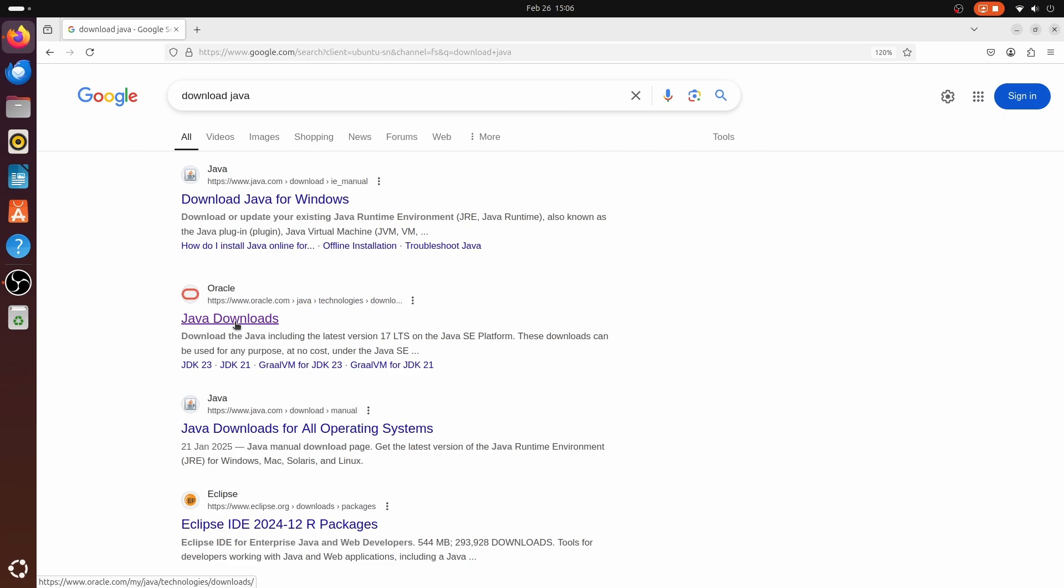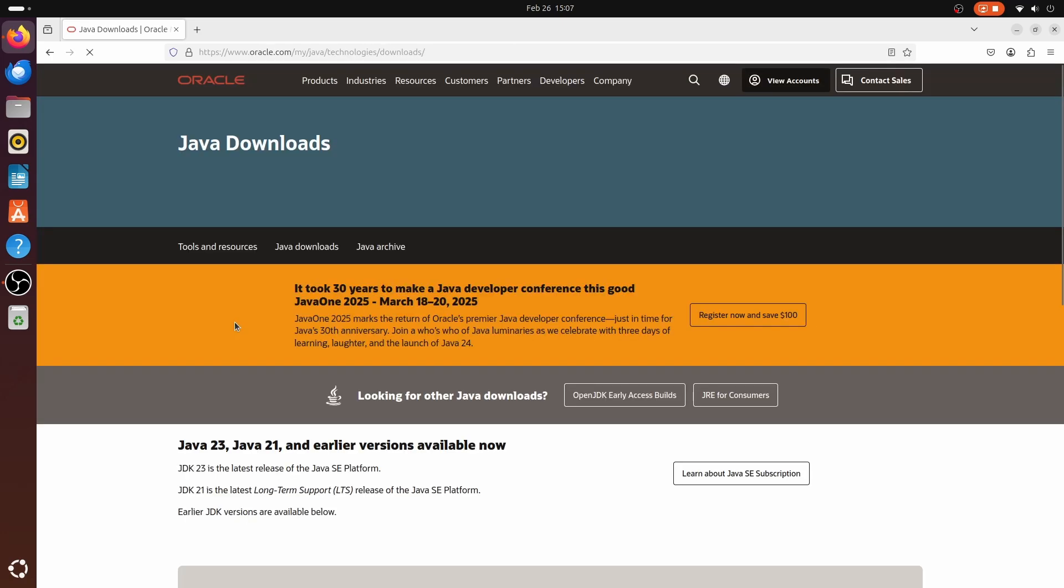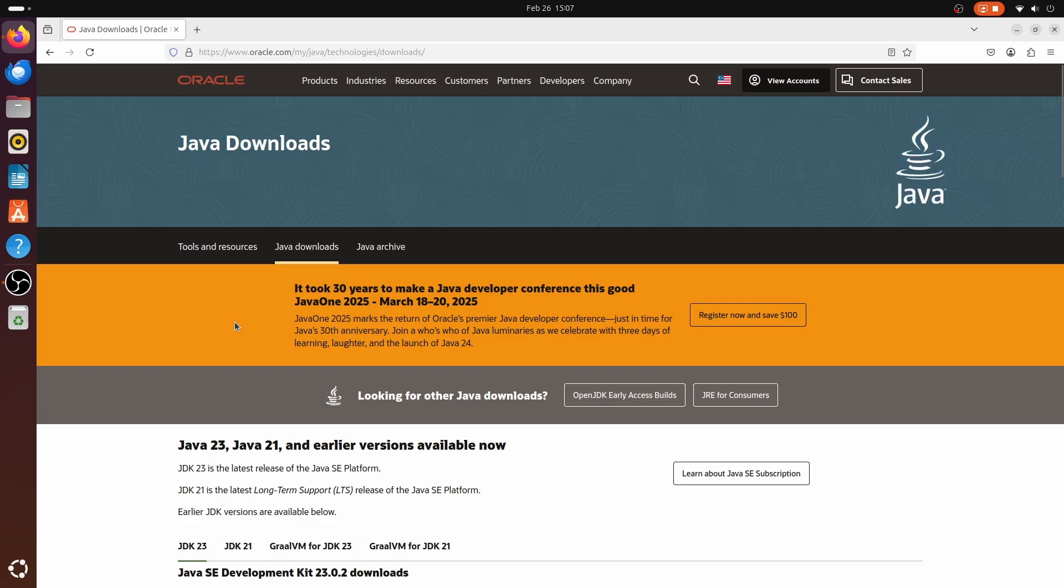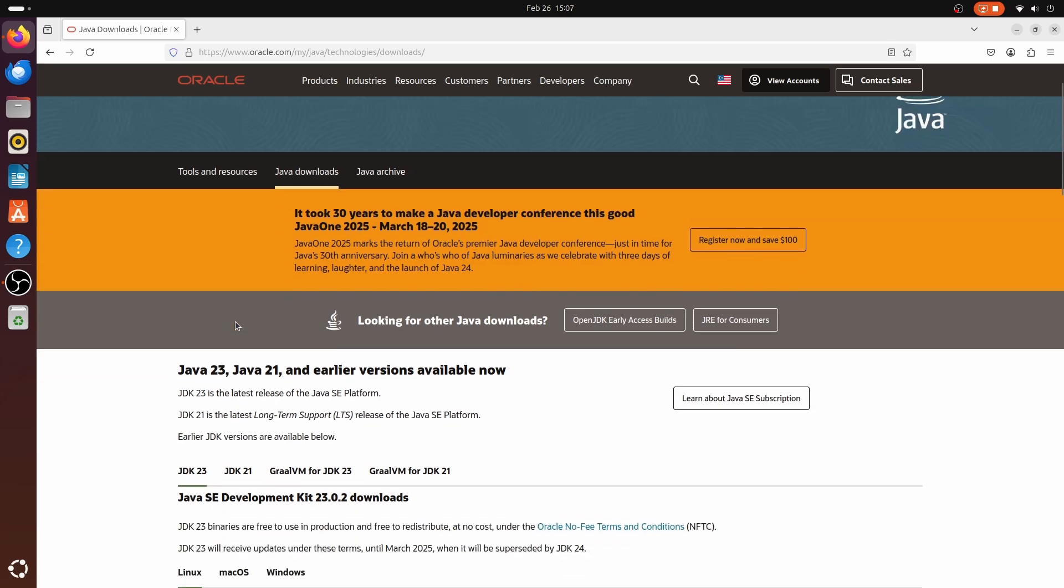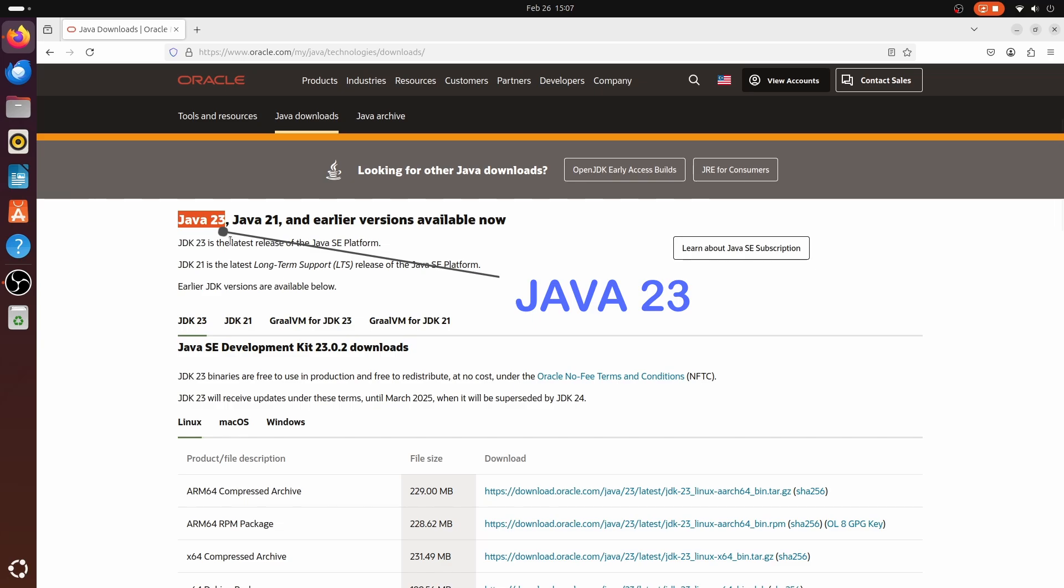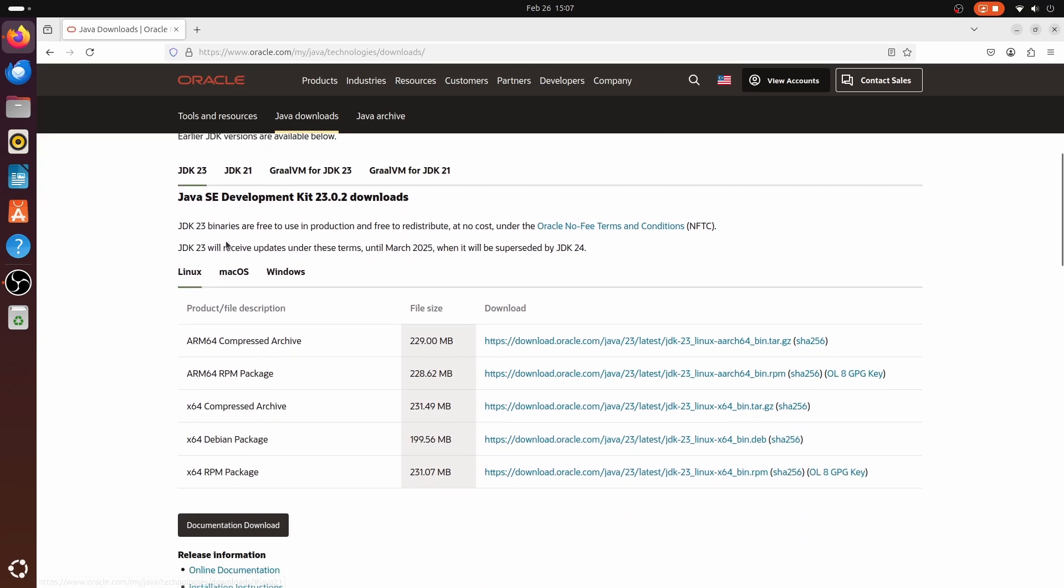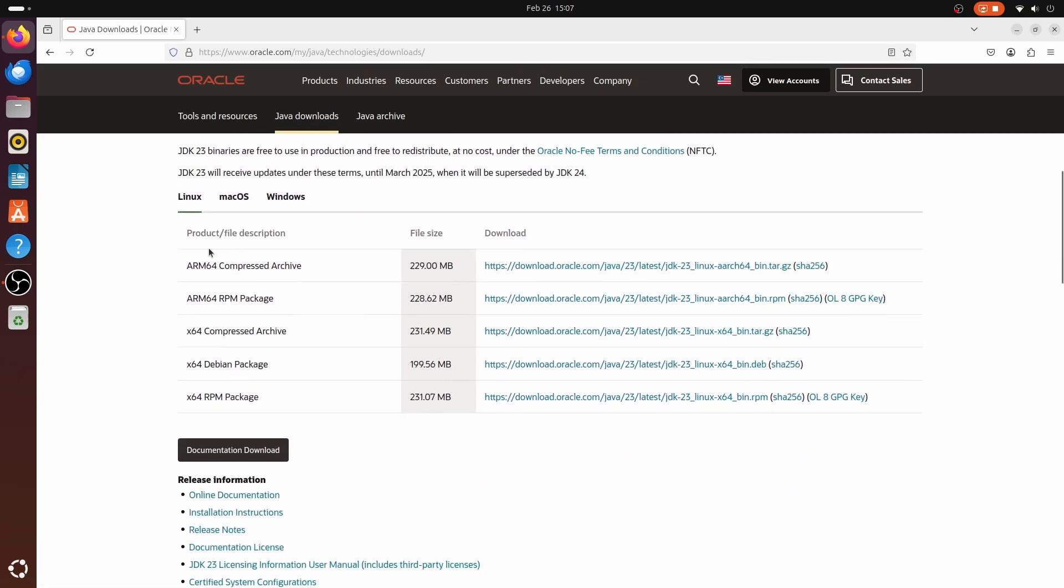Just click on the link. You will be taken to Oracle Java webpage. At the time of recording this video, we have Java 23 as the latest version. If you scroll down, you will see a Debian package which we will download for Ubuntu operating system.